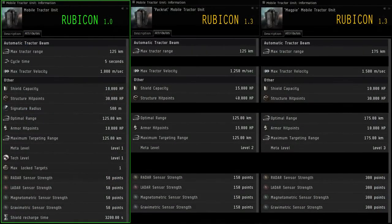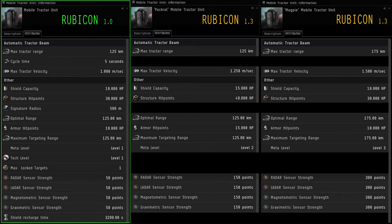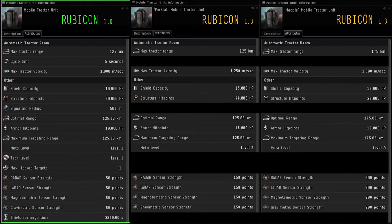So from left to right we have the Meta 1, the Meta 2, and the Meta 3 mobile tractor units all three on screen. And all the attributes of these mobile tractor units are all the same except for what I have shown on screen right now. Now the original is highlighted in green and the other two are of course the orange text, Meta 2 and Meta 3.